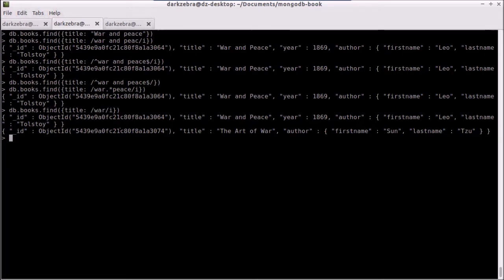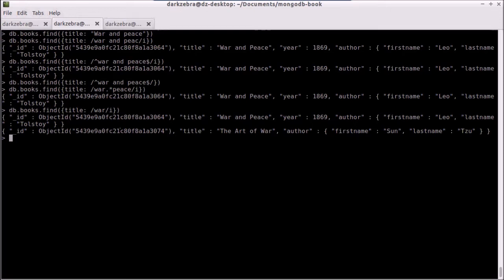I'm not going to cover too much on regular expressions, because they're very big and very deep. But let's just say that Mongo has full support for Perl compatible regular expressions, or PCRE. So there's a link to the Wikipedia page, and you can look exactly what it can do in terms of PCRE.